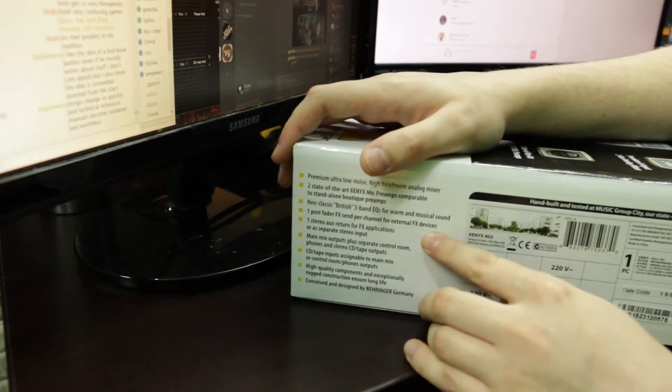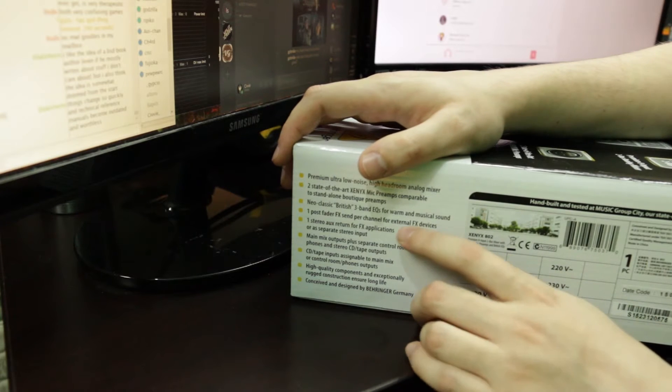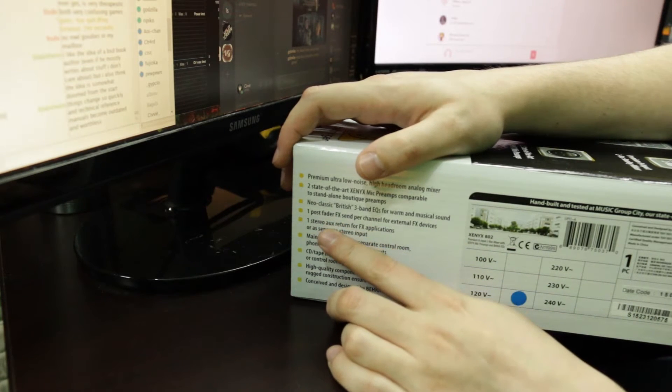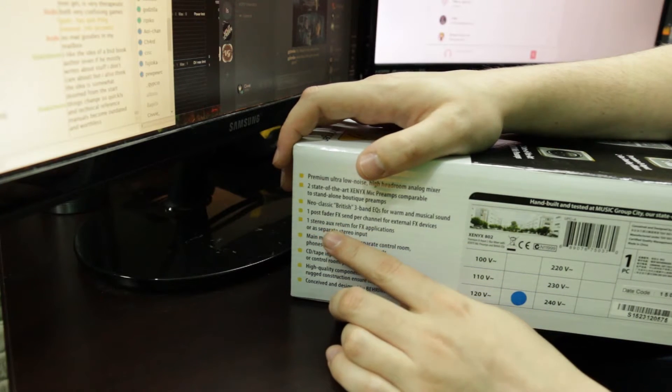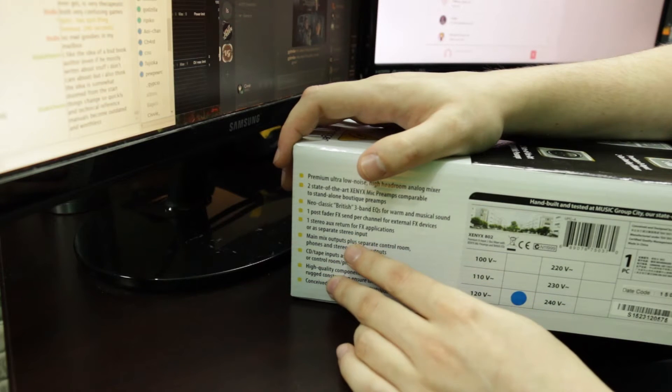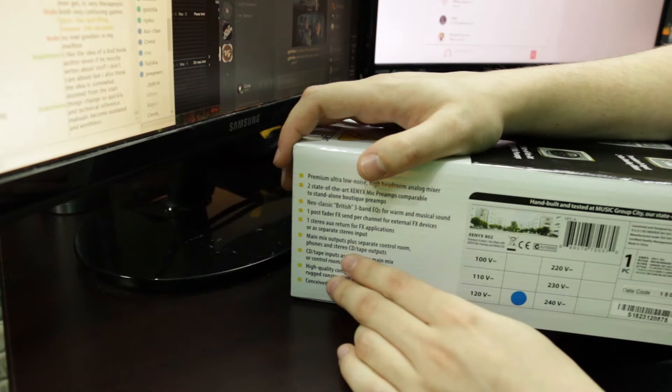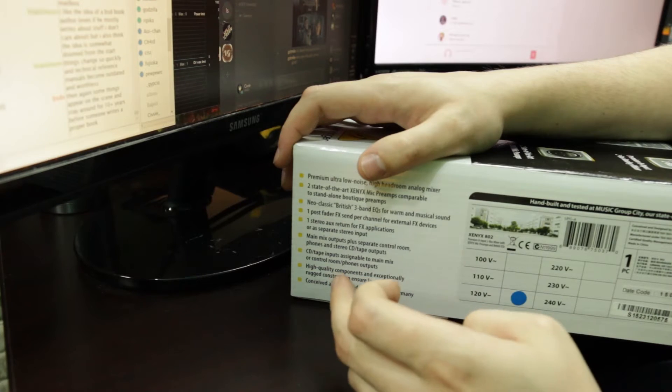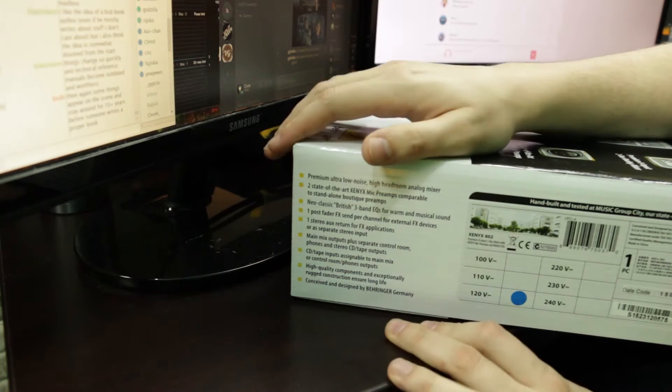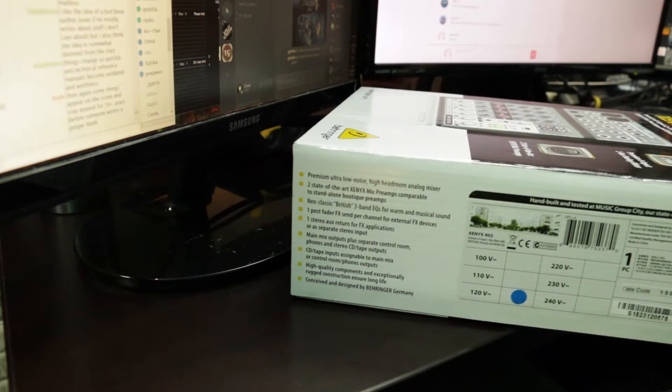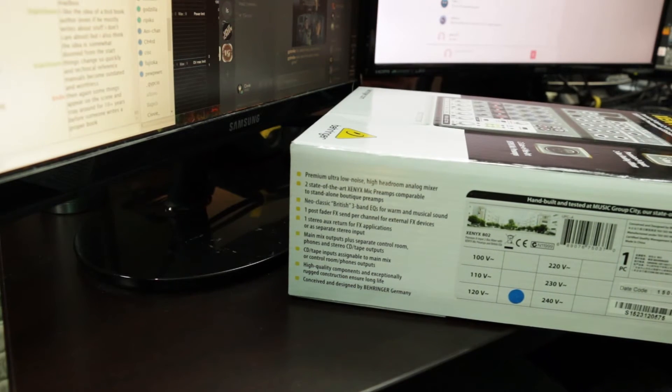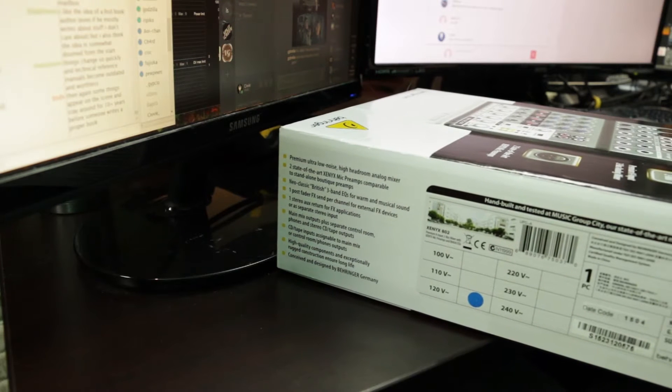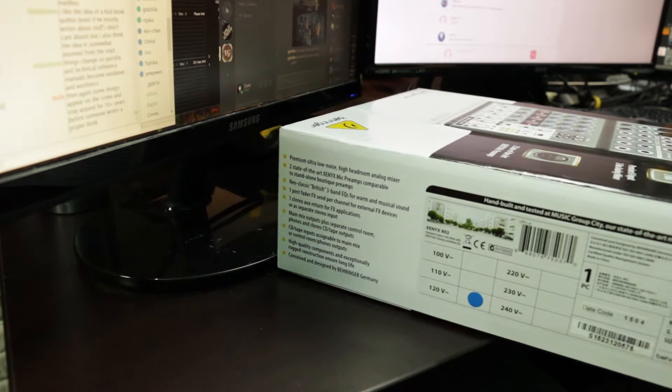Post fader FX which that's not what you should use it for nowadays. Stereo return for FX. Main mix outputs plus headphones tape mixer stuff. That's got all the basics of your mixer. So let's get into the box here.